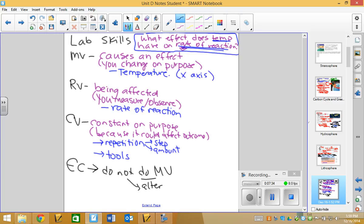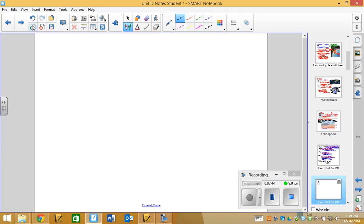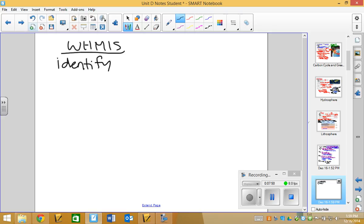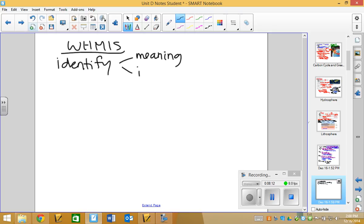Now, sometimes it means that we just don't alter the manipulated variable. Sometimes it means we don't do it at all. So, if I had a different lab, like, what effect does fertilizer have on the growth of a plant, I could simply not give fertilizer to a plant. In this context, I can't not have a temperature. That's not realistically possible. So, either I don't do the manipulated variable, or I do not alter the manipulated variable from what the natural condition would be. Now, those are all things that go on a lab report. The other thing that I put in this section was WHMIS symbols.